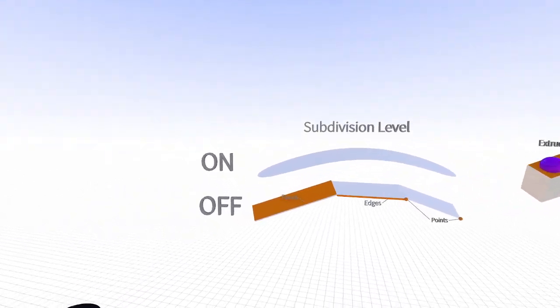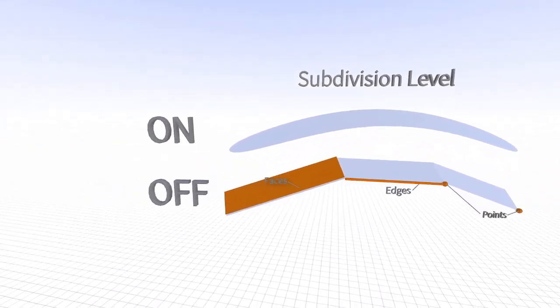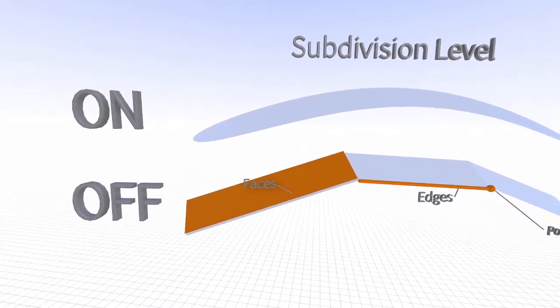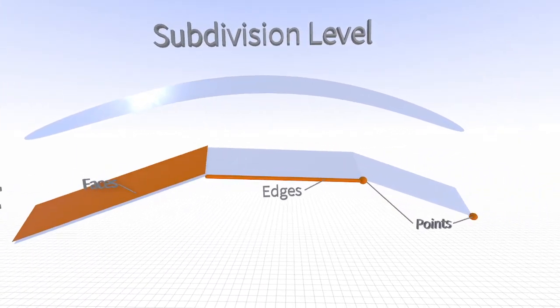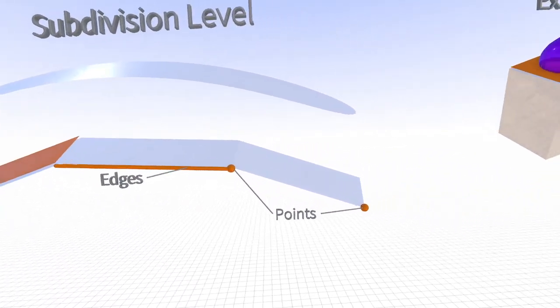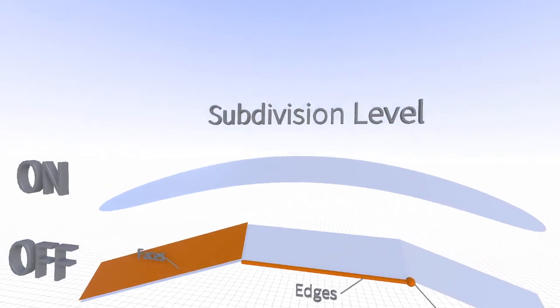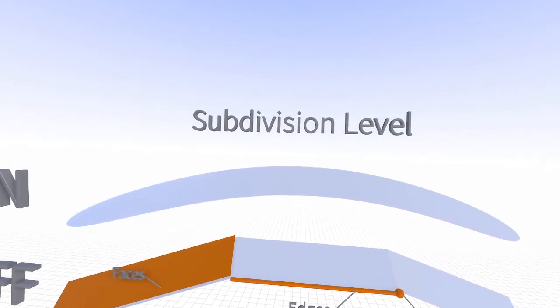Sub-D surfaces are comprised of three main components: faces, edges, and points, connected by curvature in three dimensions.